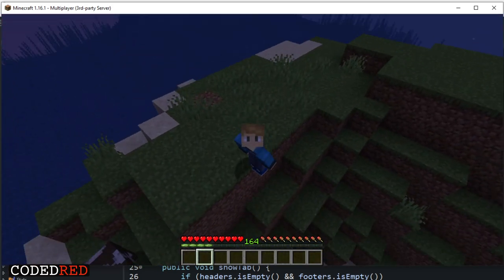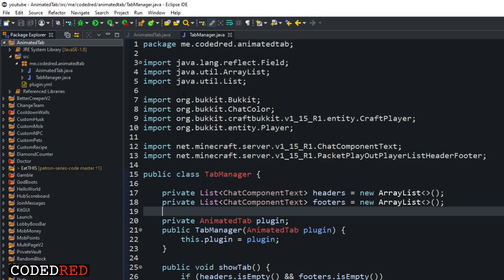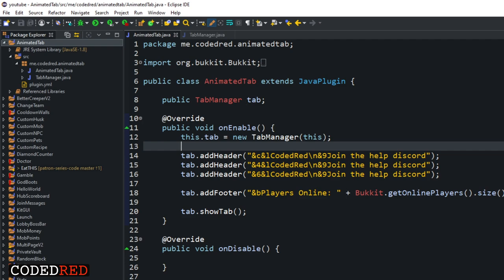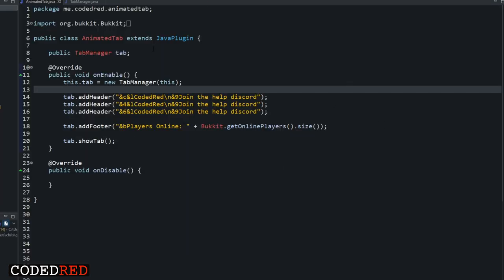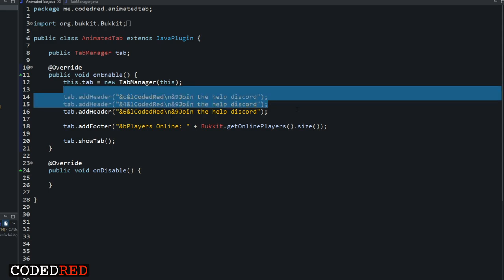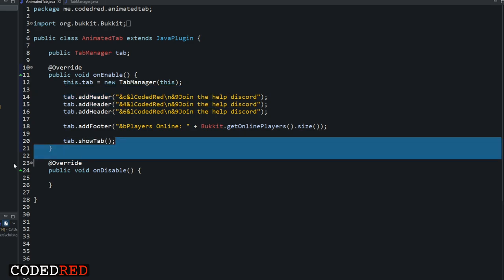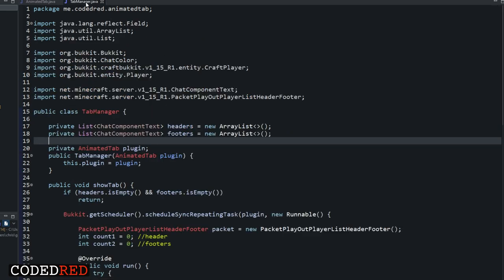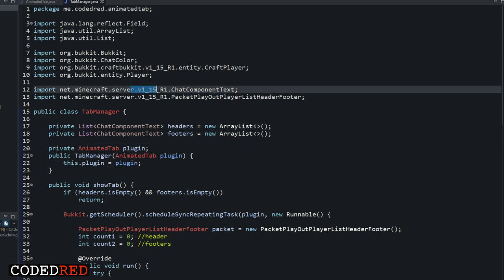Let's get into the code. This is the code from last time. This is our main class where, on enable, we just set what we want our tab to show - our header and our footer - and then we run it. Our tab manager is the class we designed last time that handles our tab, and as you notice it uses NMS with the version 1.15 r1 import. This import will only work in 1.15 r1, so it's only going to work on 1.15. If I run this on my server it will not work, so we need to make this class work with multiple versions.